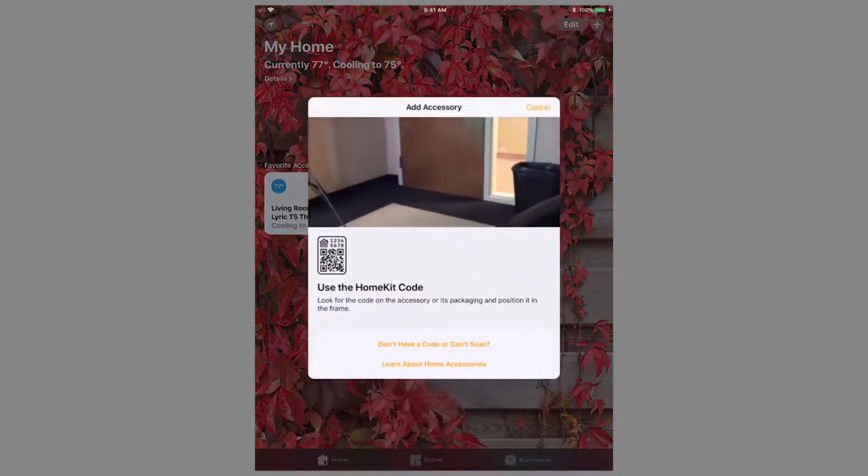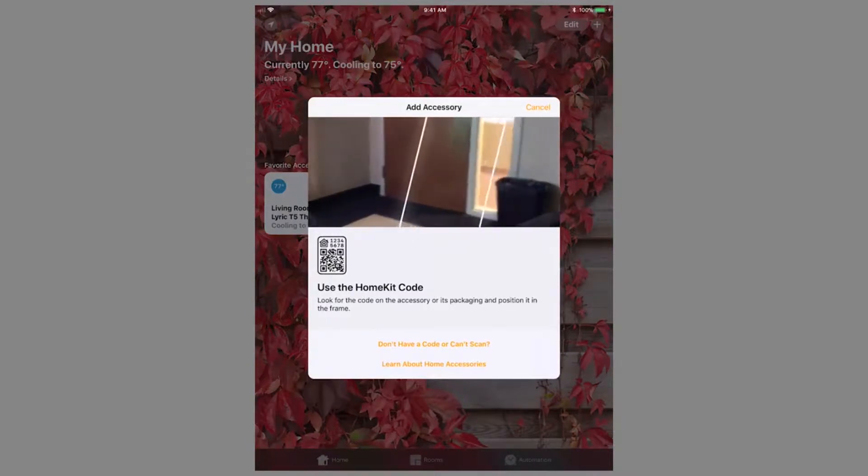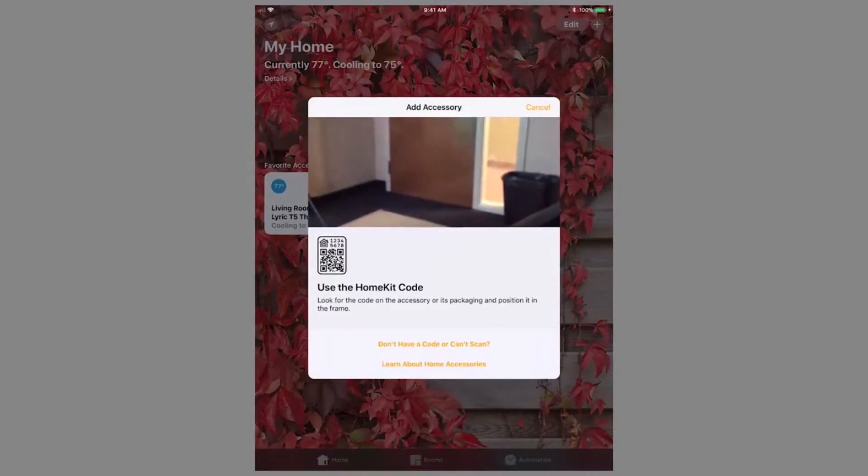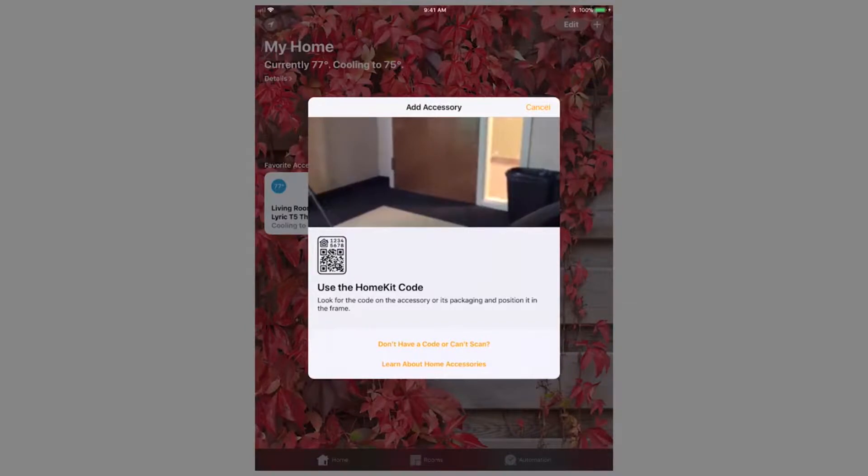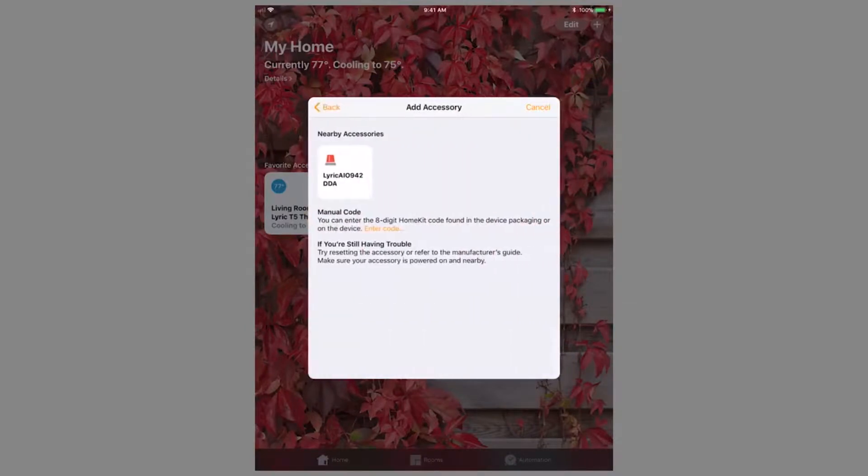When adding a device to HomeKit, you are presented with several options. By default, it will ask you to scan the HomeKit QR code. For the Lyric controller, choose the option Don't have a code or Can't scan.